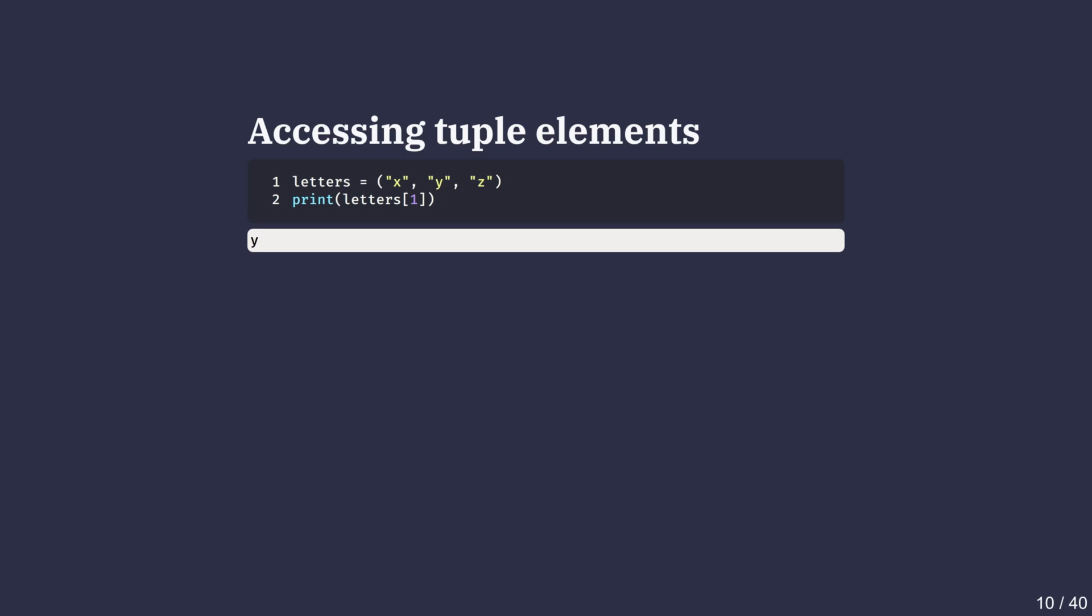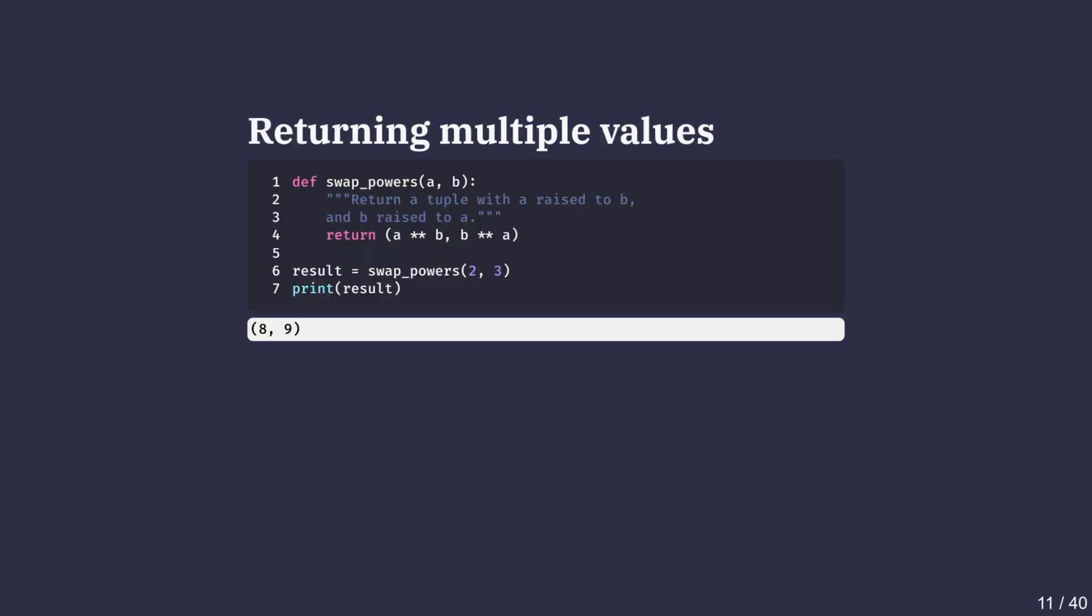Now let's update the behavior of our function to return two values instead of one. Here the function swap_powers not only calculates a raised to the power b, but also b raised to the power of a. Both results are packed into a tuple and returned as shown.